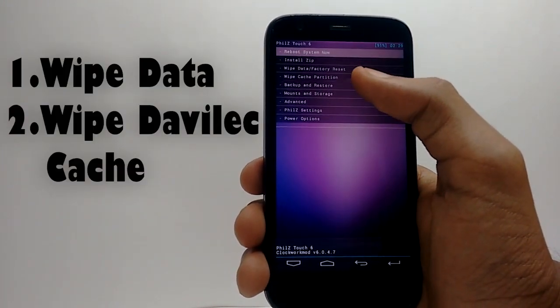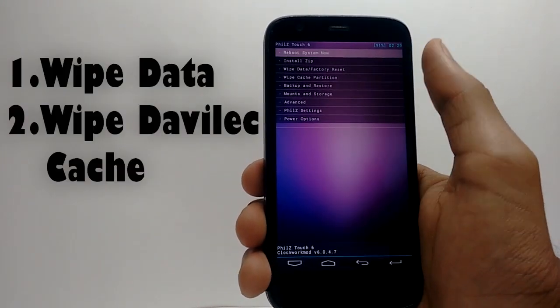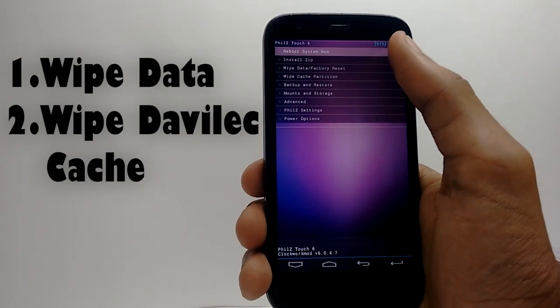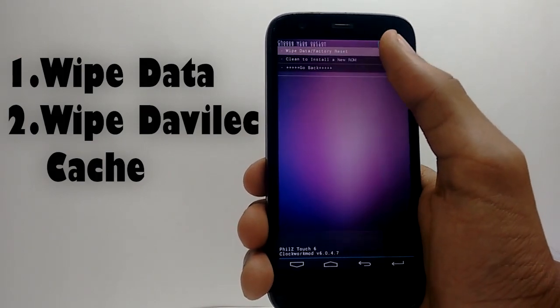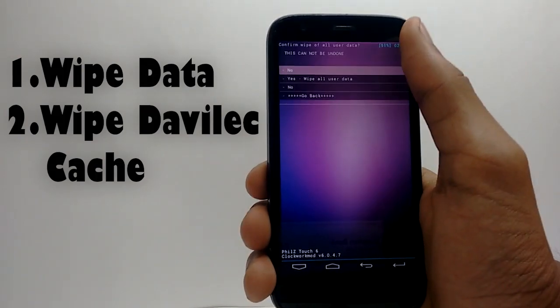First wipe data reset your phone and then wipe the device cache.